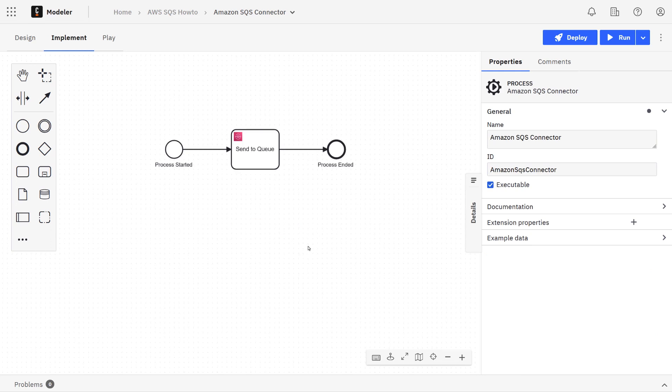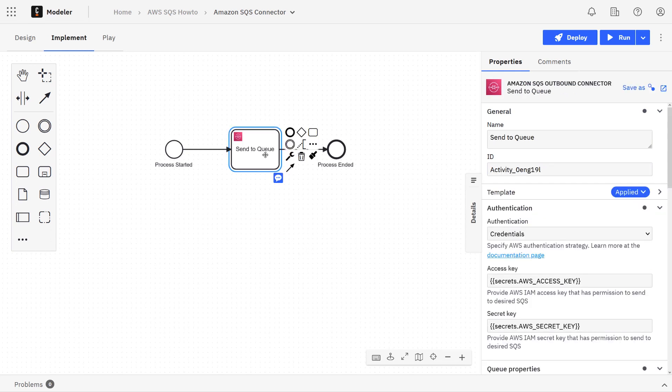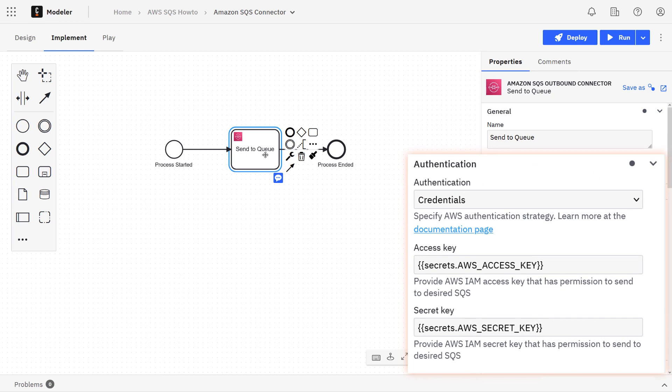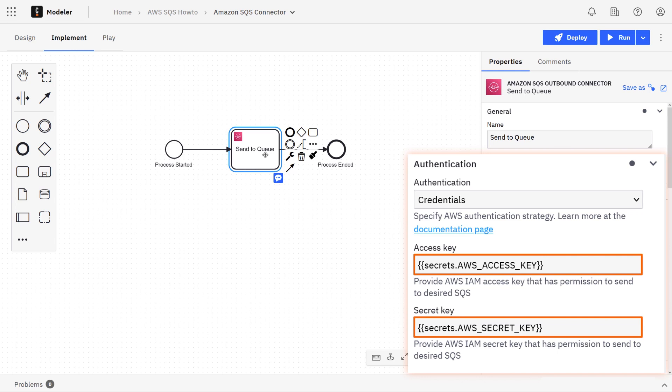Let's look at the configuration details for this connector. The first thing that you might want to configure is the authentication section. To configure this section, you'll need the access key and secret key of an IAM user that has access to this queue.